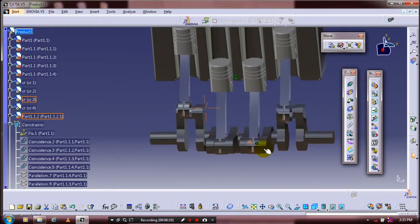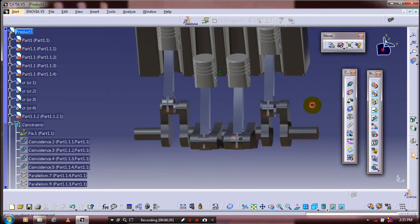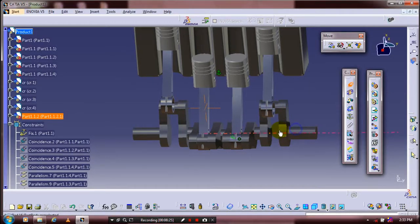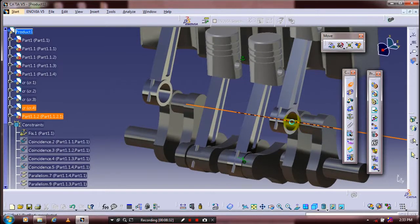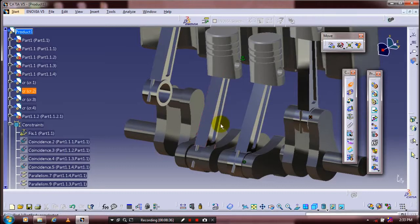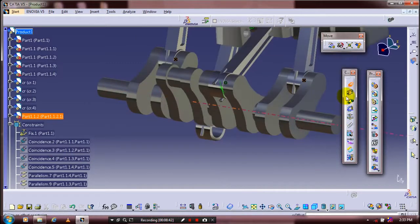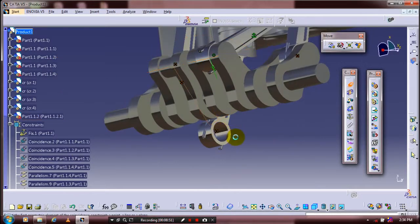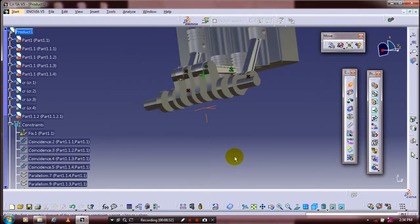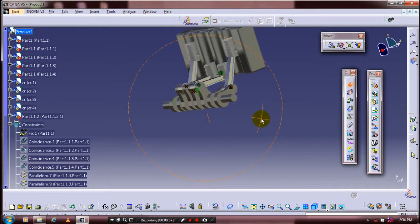After that, apply the coincident constraints and offset constraints for all pairs of connecting rods and the crankshaft. Follow the same procedure — apply coincident constraints between each connecting rod and the crankshaft. Now we have successfully applied the coincident constraints between all connecting rods and the crankshaft.